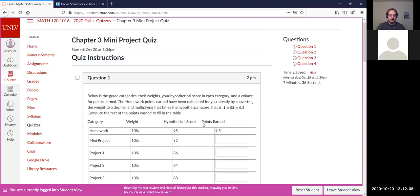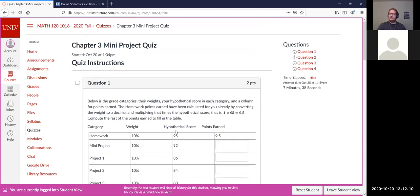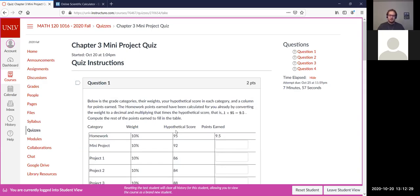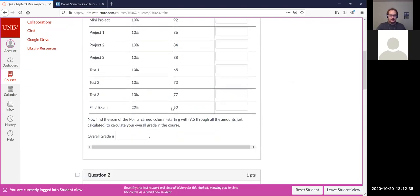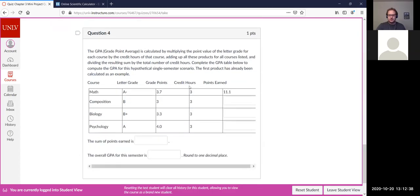So this is all grade-related: how do you calculate a grade, what would a student's grade be if they didn't take the final, how do you calculate what a student needs to get on the final exam to achieve 70% or higher in a class using the breakdown of grade categories like homework and mini projects, and how do you calculate the grade point average.